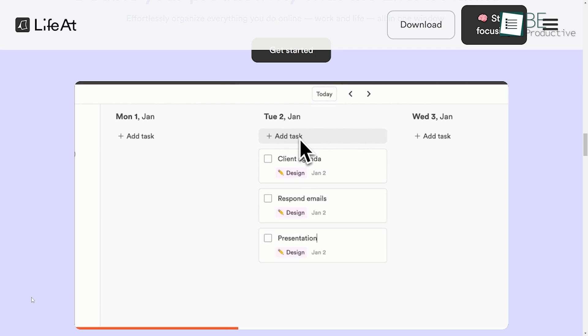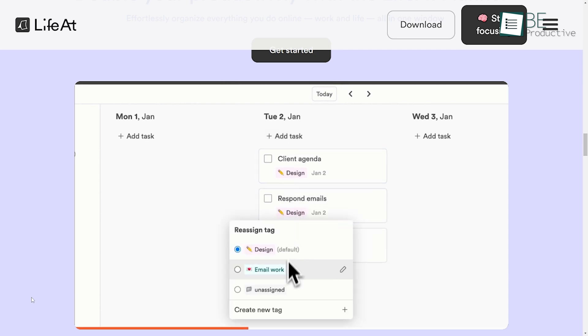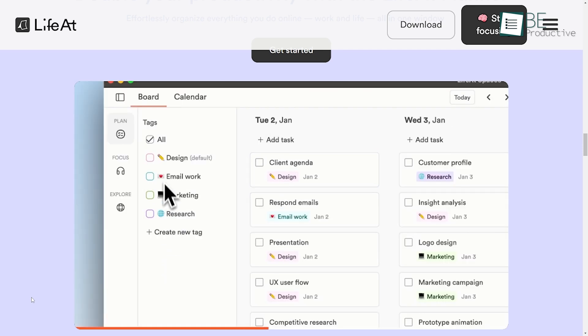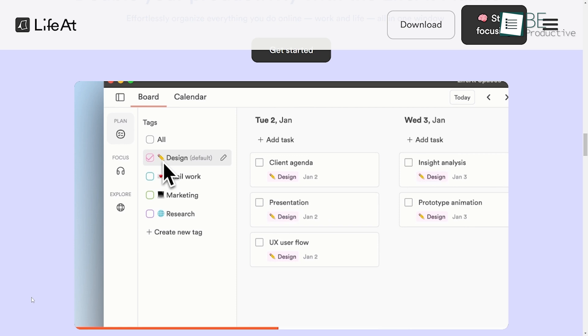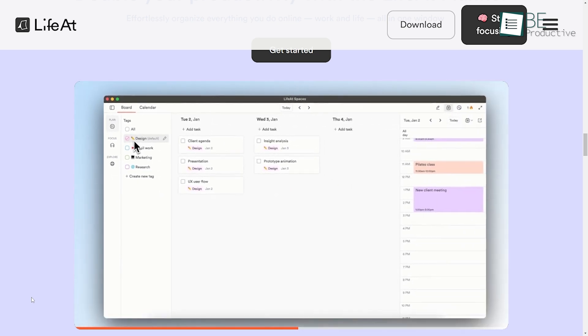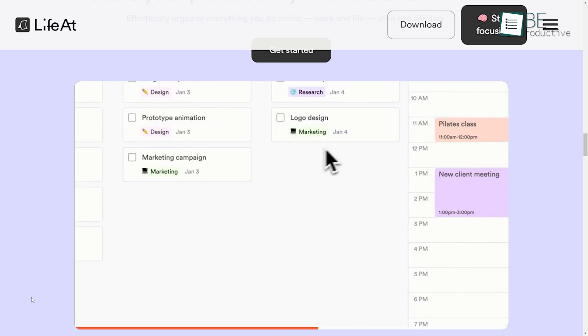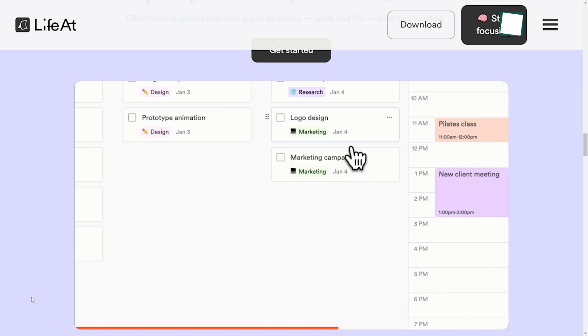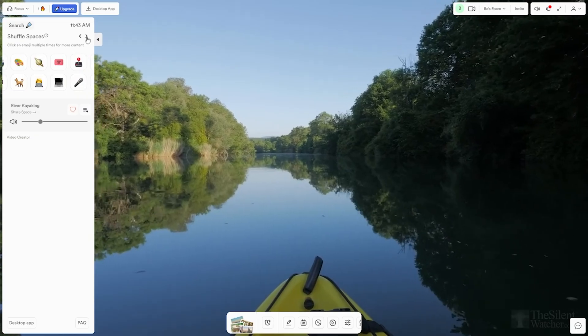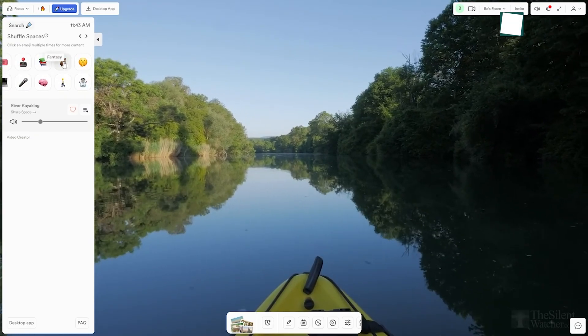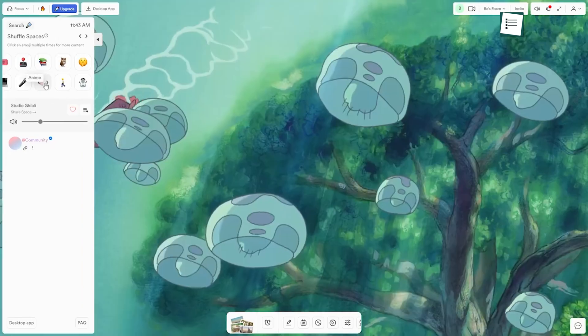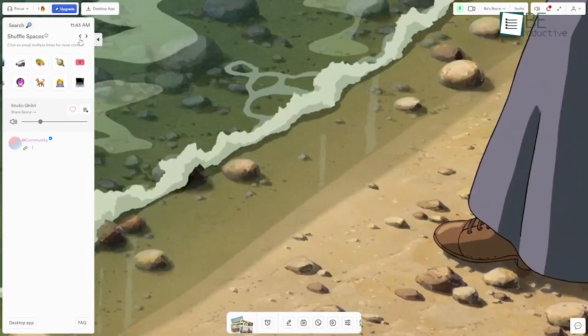The app's interface is clean and user-friendly, making it easy to navigate and use without a steep learning curve. The simplicity of the design ensured that we spent more time being productive and less time figuring out how to use the app. LifeAt allows for some personalization, like selecting different virtual environments and customizing task lists, which made our experience more engaging and suited to our preferences.